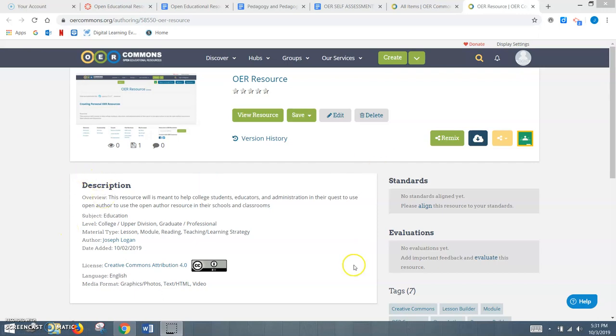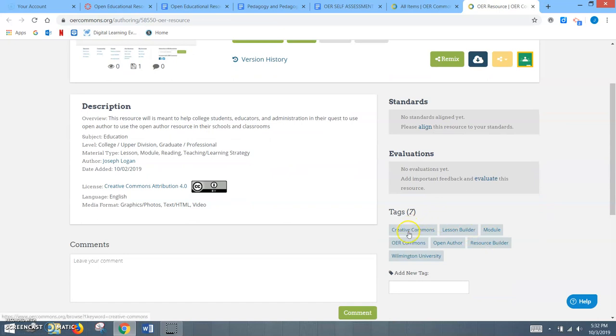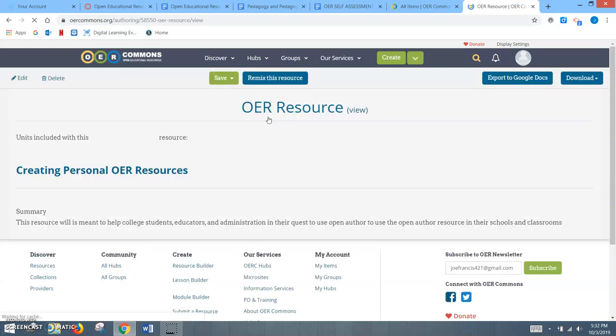With that being said, I'm going to get into the resource and explaining it. As you can see here, here's the description, the first page you'll see. The resource is meant to help college students, educators, and administrators in their quest to use the open author resource in their schools and classrooms. My thought process was this could really be used in a college to help college students who are looking to become educators, or in a school to help teachers and administrators use it in their classrooms. As you can see, I've given it the Creative Commons license at the bottom. As far as media form, it's got a lot of graphics, photos, text, and video. At the bottom, we talked about meta-tagging, so different things that will link people to this resource and get it out there.